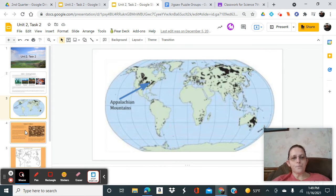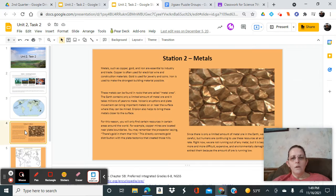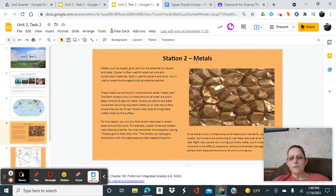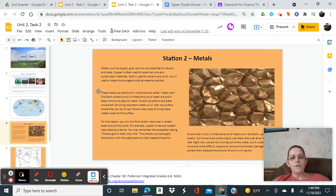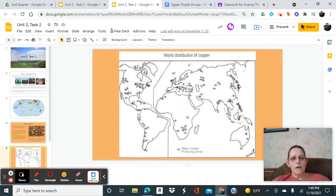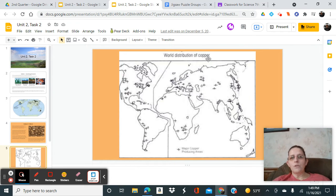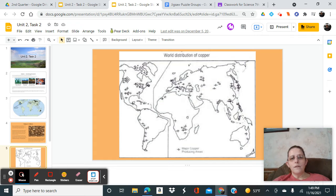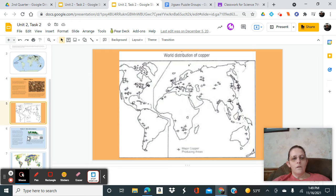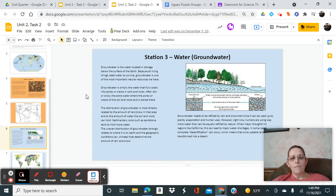If you are in station with metals, then this is going to give you the information that you need about metals. This is all the information you need about metals, and then this is distribution of copper, so this is going to show you where in the world you would find copper.